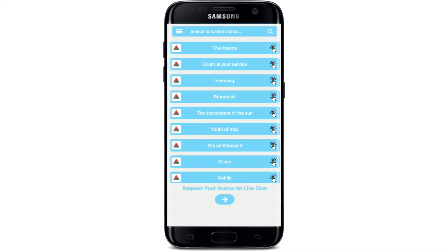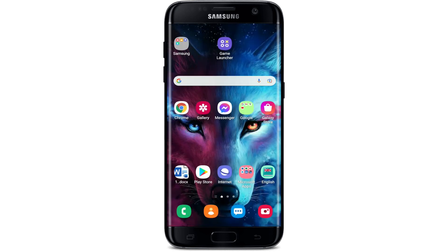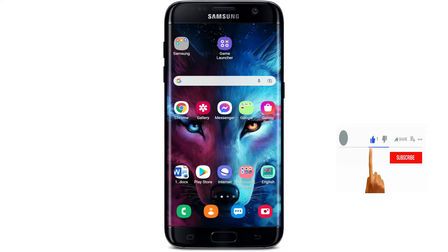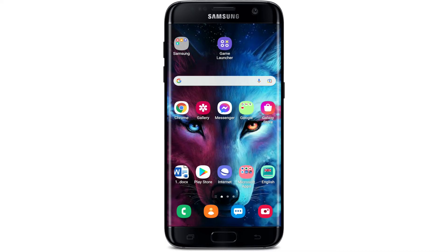That is how your very first interface of Drama Cool will look like. Request your favorite drama on live chat and start streaming right away. I hope the tutorial was helpful to you — if it was, go ahead and give us a thumbs up. I'll soon be back with more tutorial videos like this. Thank you for watching.